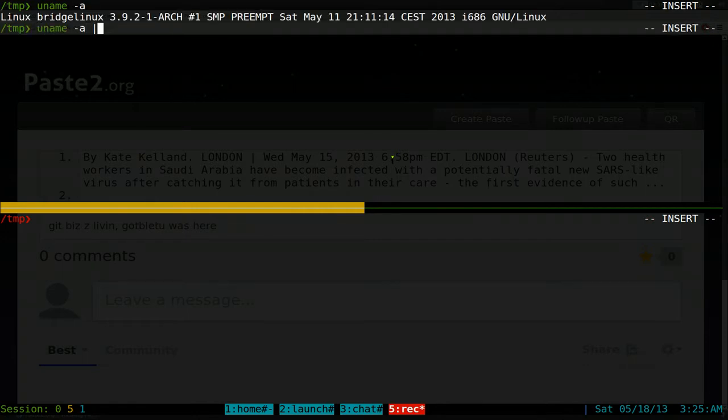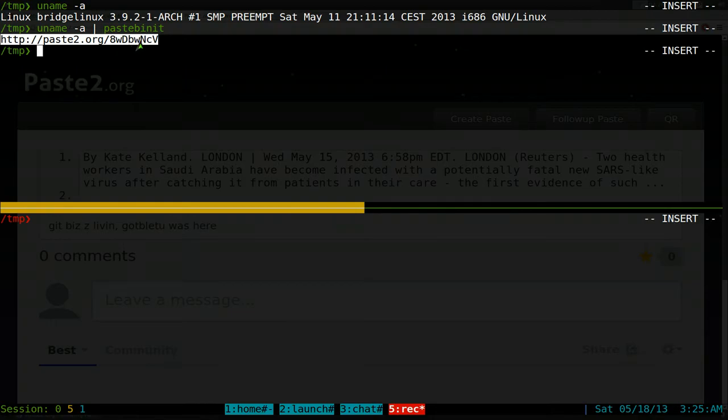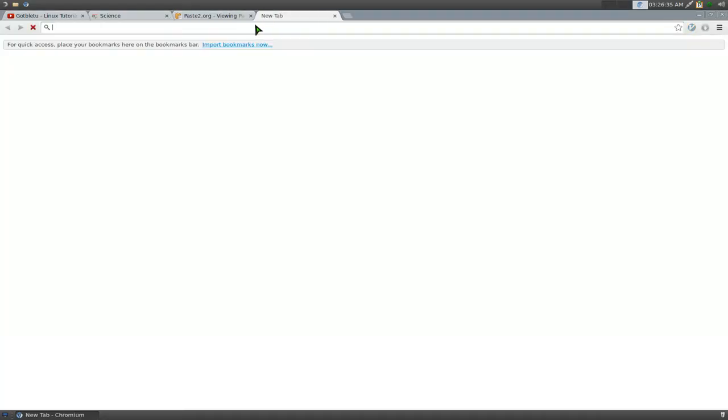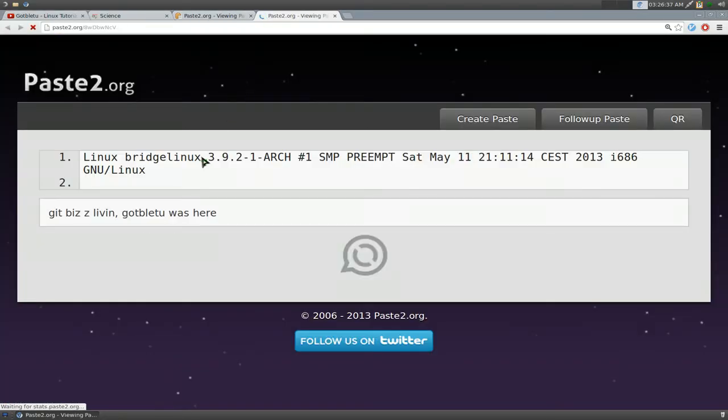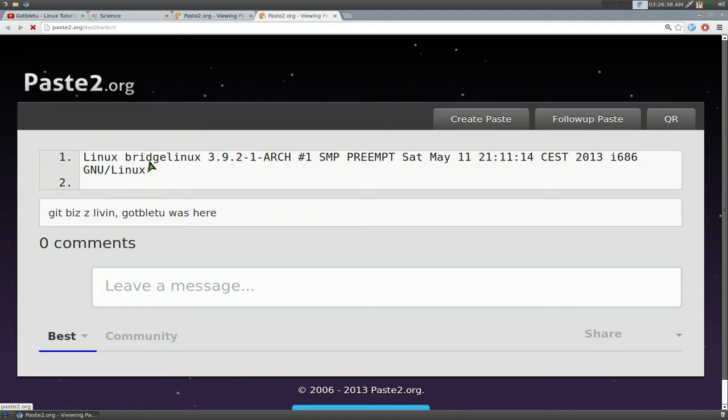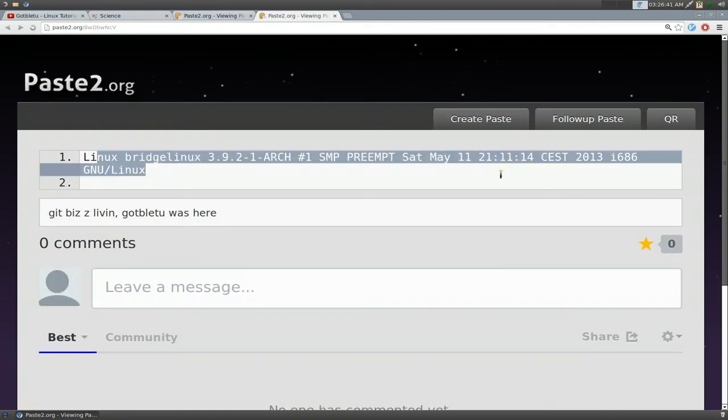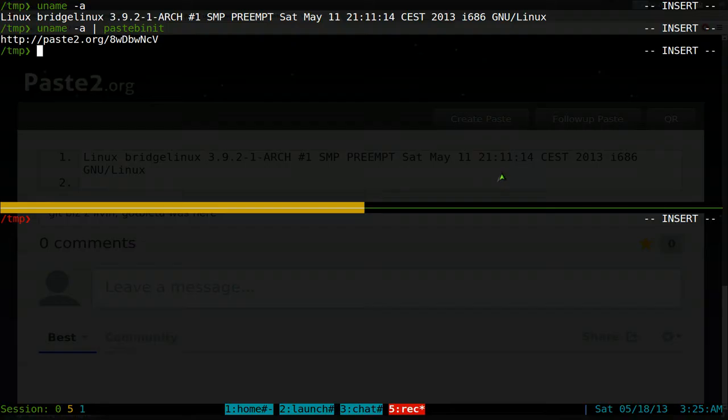But if you just want to pipe that into pastebinit, it'll just return us a link here. And basically it'll just paste that into the site here with that information of that command that we just executed.